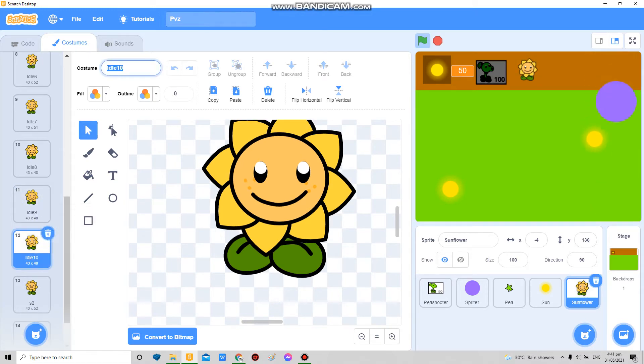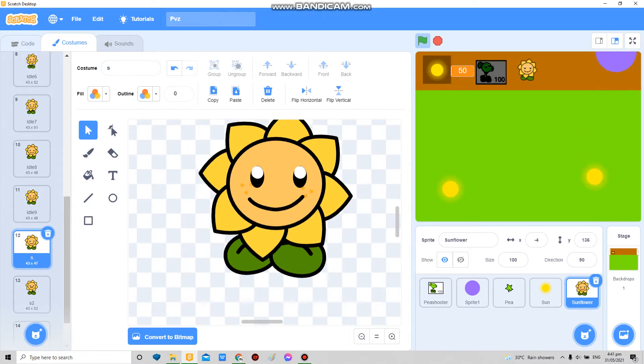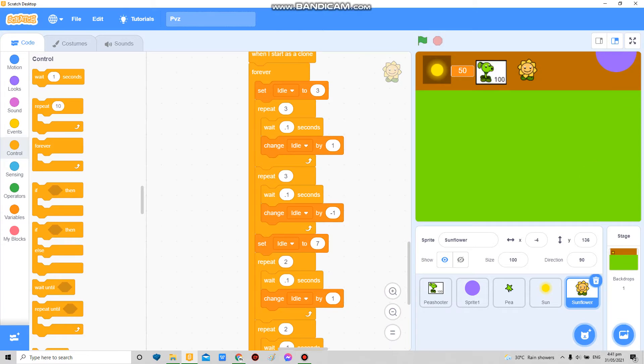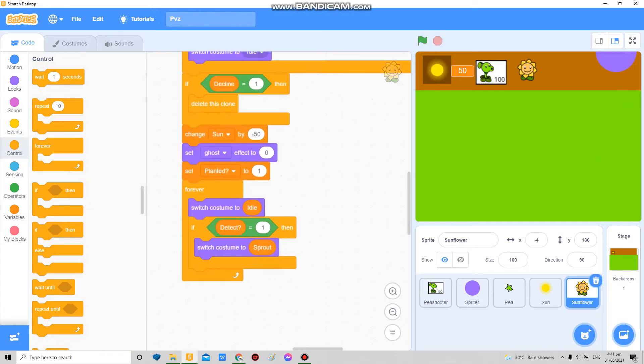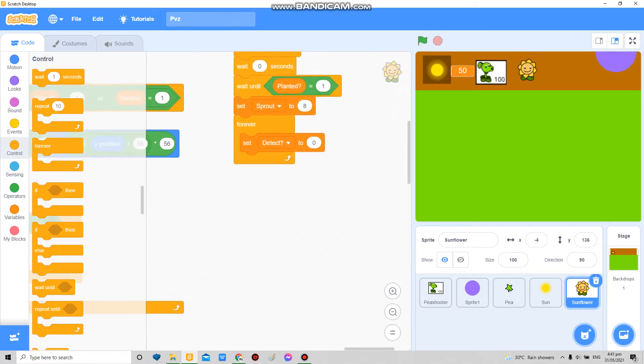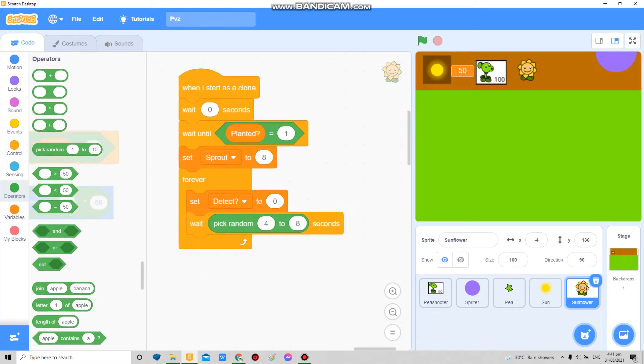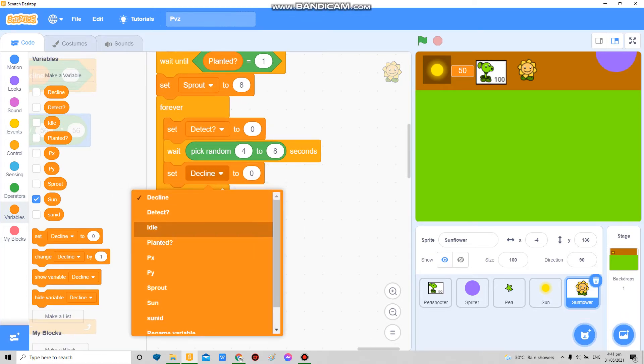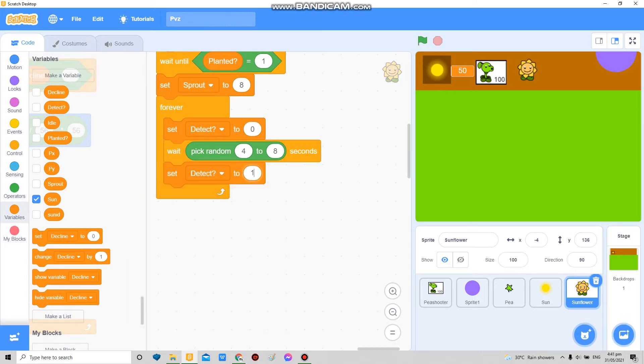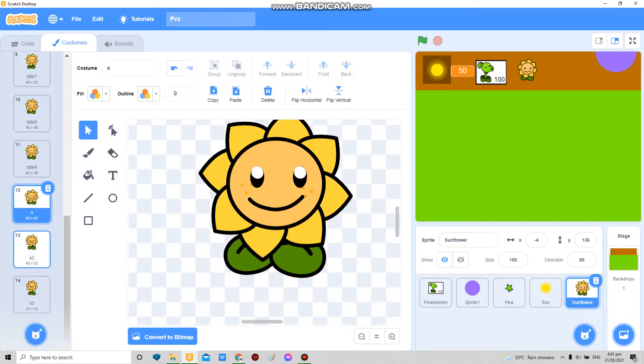So now for the sprout thing I'm gonna wait pick random, so maybe 4 to 8, set detect to 1, set sprout to 12. This time.